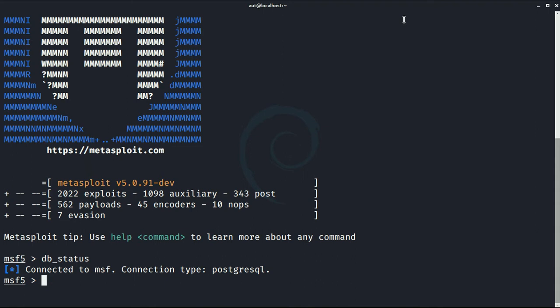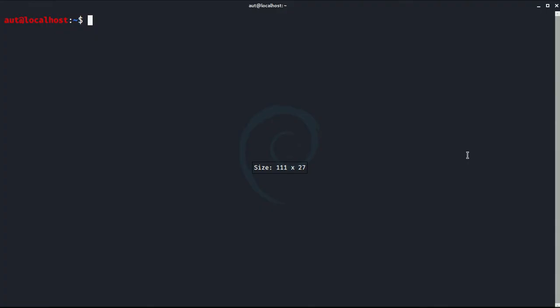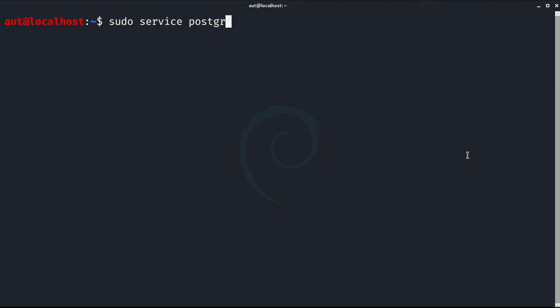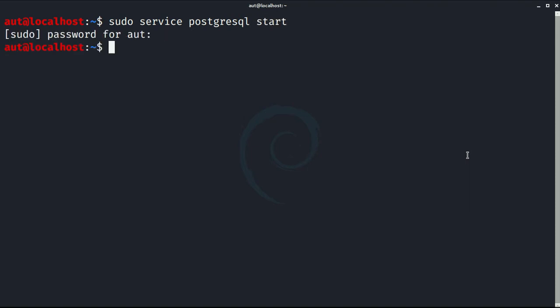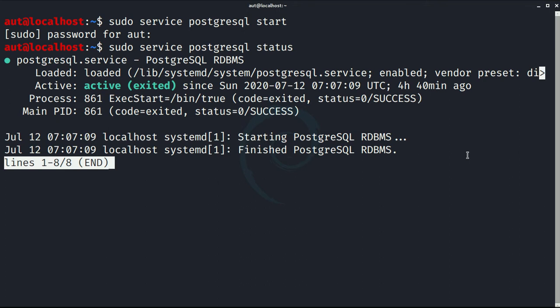And if you are not connected to database, then type command service postgresql start. Afterward, check the status whether it has started or not. Here let me clear one more thing.